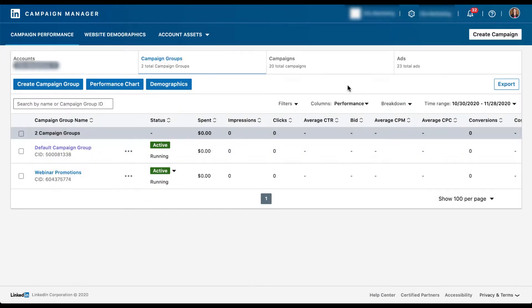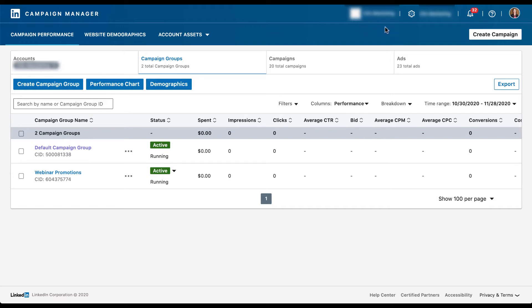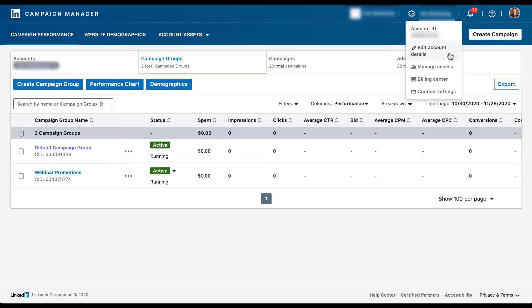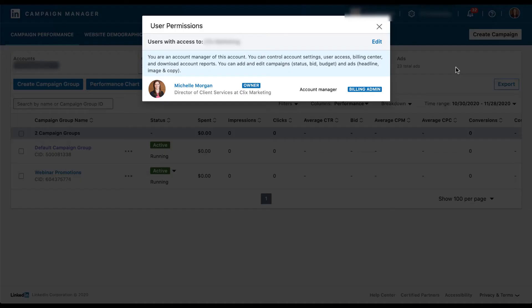On the home screen of the LinkedIn campaign manager interface, we need to go up into the top right to find where to add users to an account. The name furthest to the left over here is going to be the page name, and if you click on that link, it'll take you to the actual LinkedIn page. But what we want to do is go into the settings section. So typically the name will be almost the same as the page itself, but there will be this gear icon. Let's click on that and then go down to manage access here.